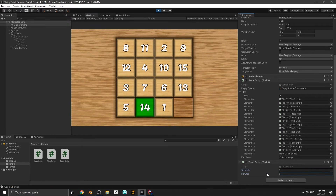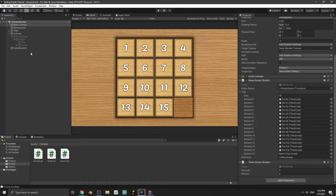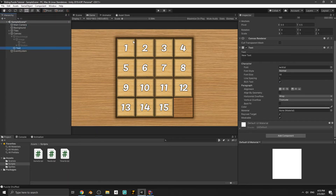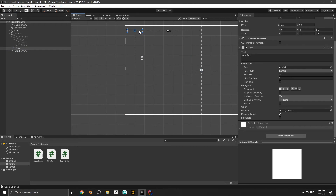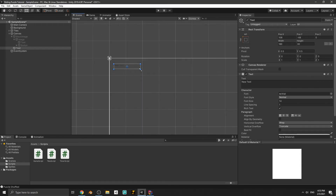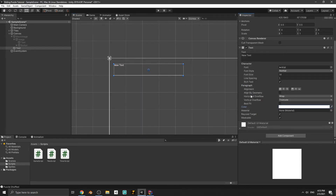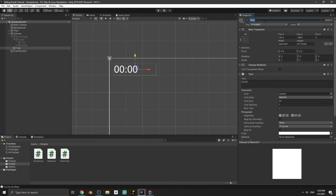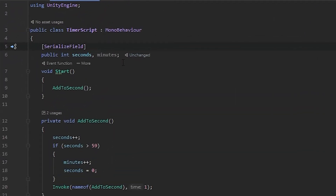Add this script to the Main Camera. You can see seconds and minutes in the inspector. Let's play the game - you can see seconds going up, and when it reaches 59 the minute increments to one. This is working. Now we need to show the seconds and minutes on the game screen. Create a UI text, put it at the top-left of the screen, set the anchor preset to top-left, make it bigger and white. Write '00' as placeholder and rename it to 'TimeText'.